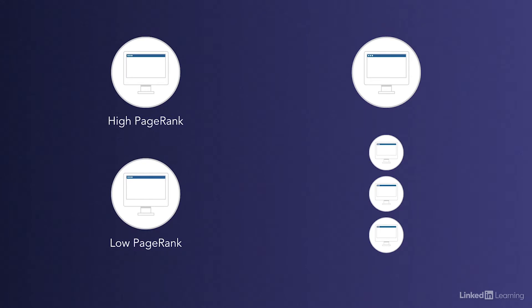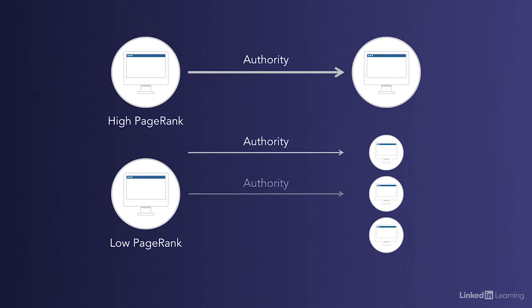For example, a page with a high PageRank that only has one outgoing link will pass on more authority than if the same page had multiple outgoing links, because those links have been diluted due to the number of links that are outgoing from that page.